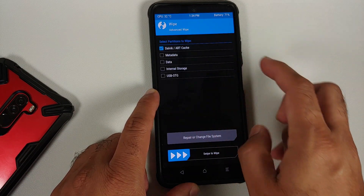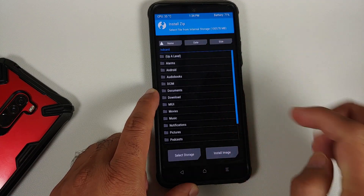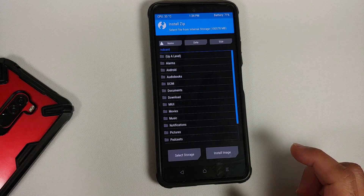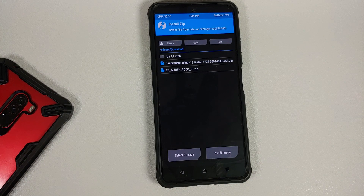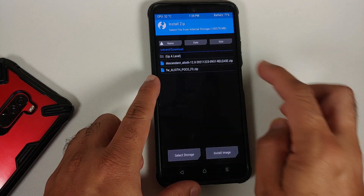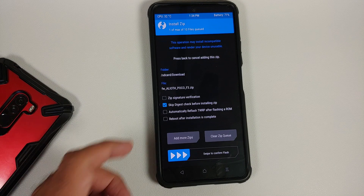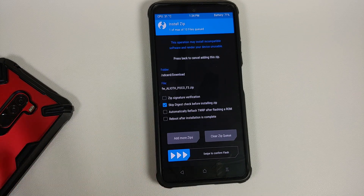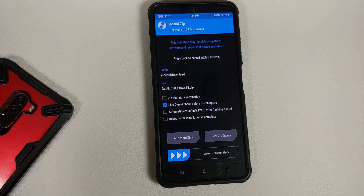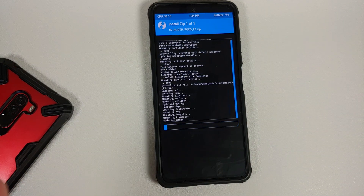First, go into Wipe, then Advanced Wipe, select Dalvik, and swipe to wipe. Once done, tap the home button, go into Install, and navigate to the folder where you have the Descendant 12 files — in my case the Download folder. Select the firmware file. If you have options for injecting TWRP after flashing the zip or automatically reflashing TWRP after flashing a ROM, make sure those options are unchecked. Then swipe to confirm flash.